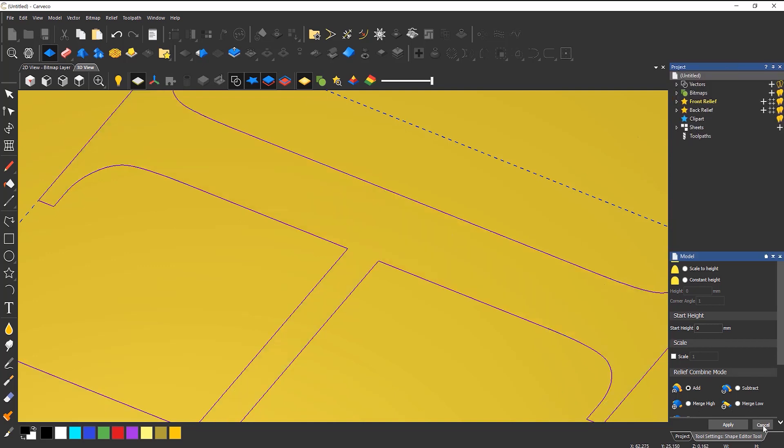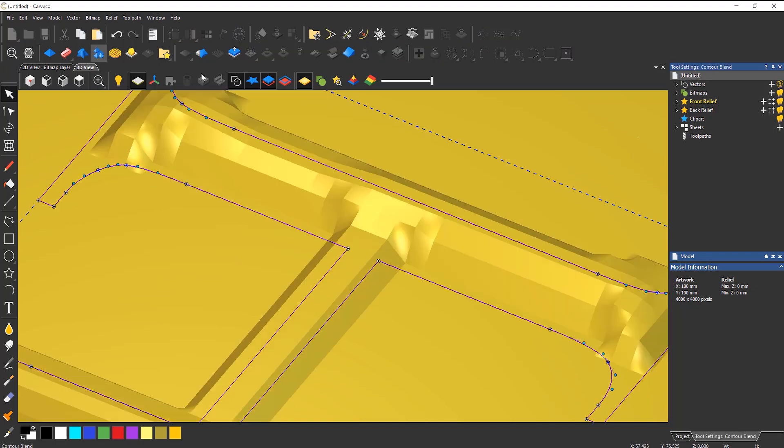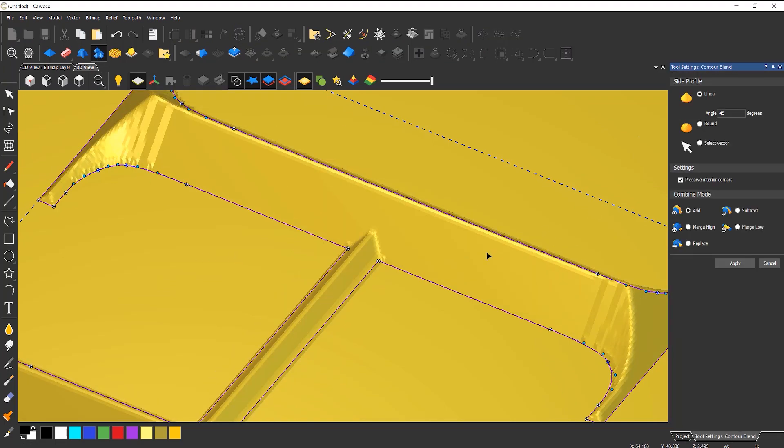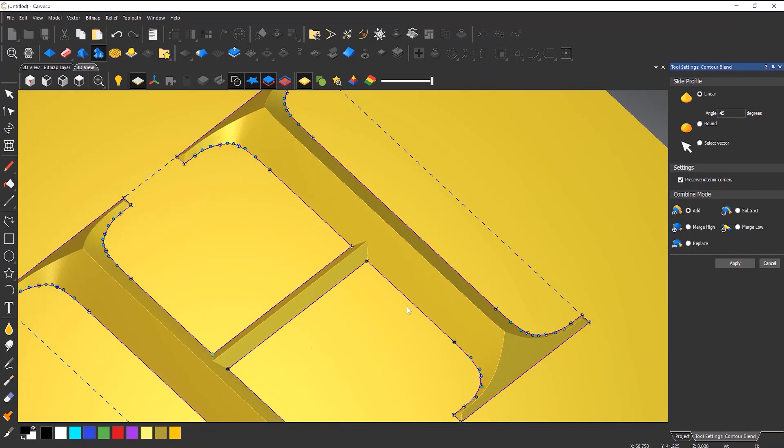So if I cancel that and use the contour blend instead, what you can see, it comes to a perfect point.